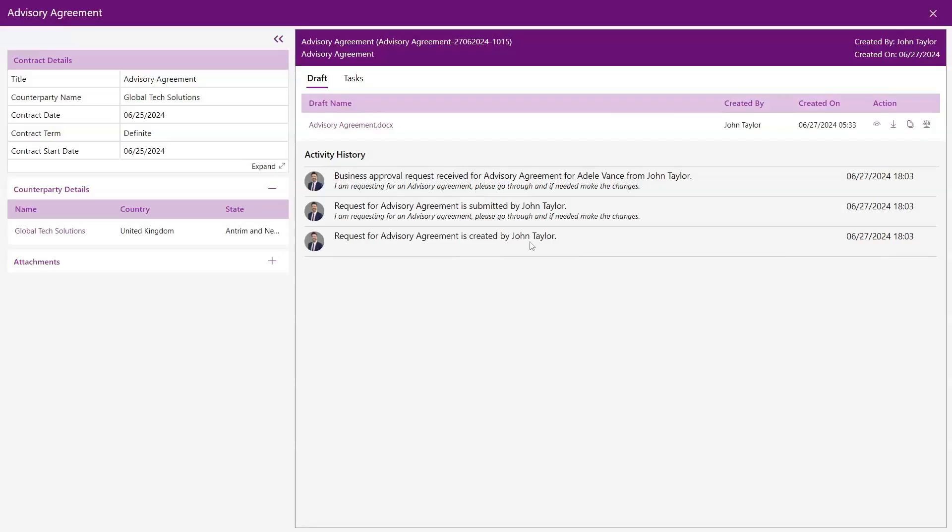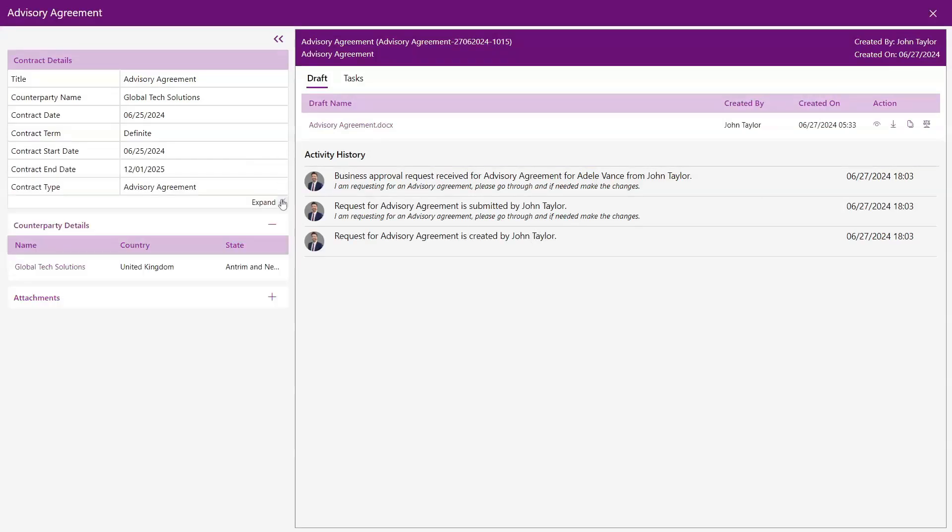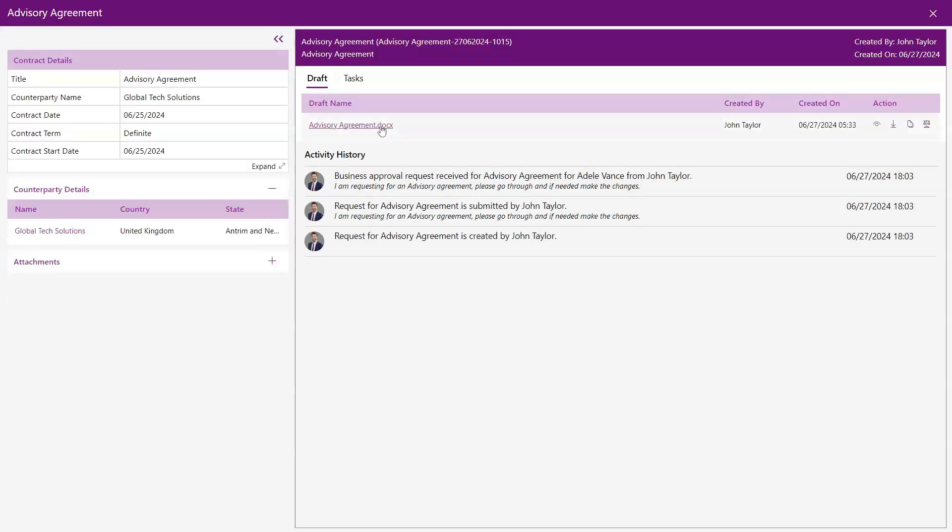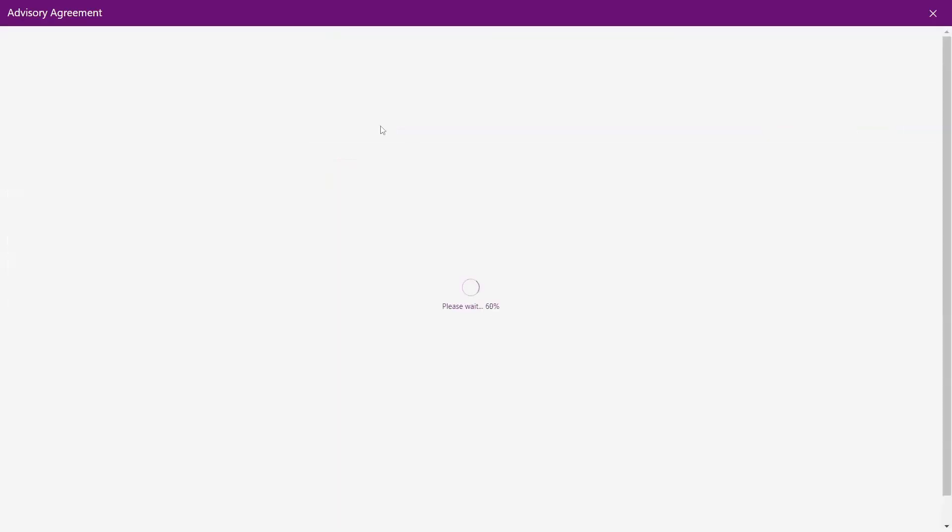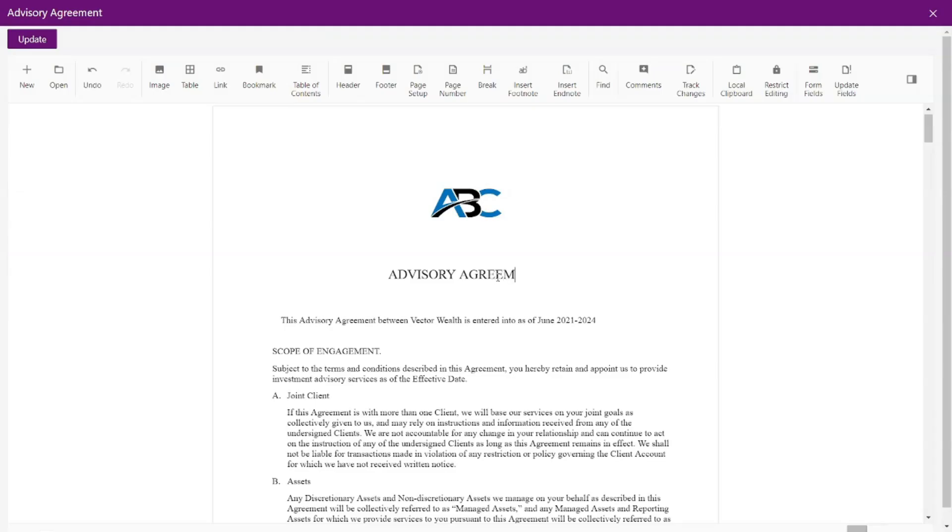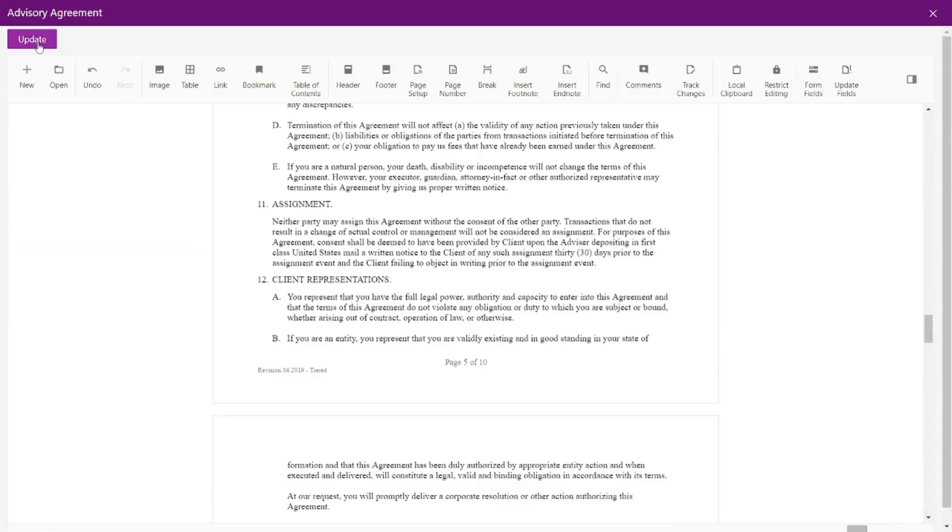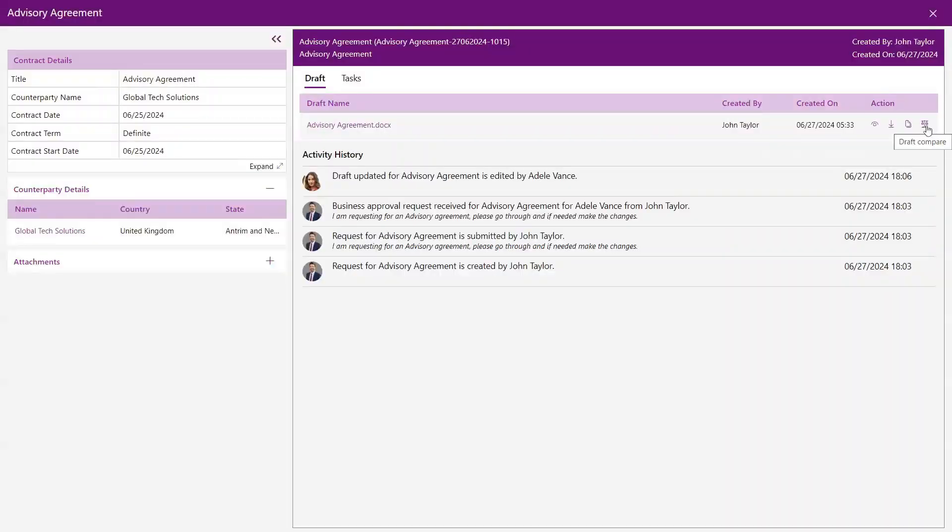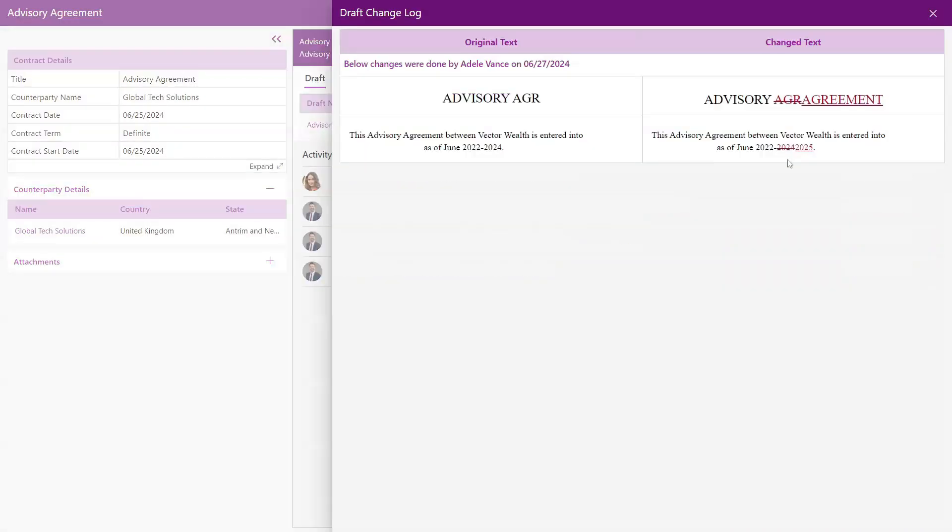By clicking on the contract name, you can view the activity history, including who created the contract and when, along with counterparty details and more. Edit the contract as needed, making necessary changes to the application document. Use the Draft Compare feature to compare the changes you made in the contract, along with the editor's name and date.